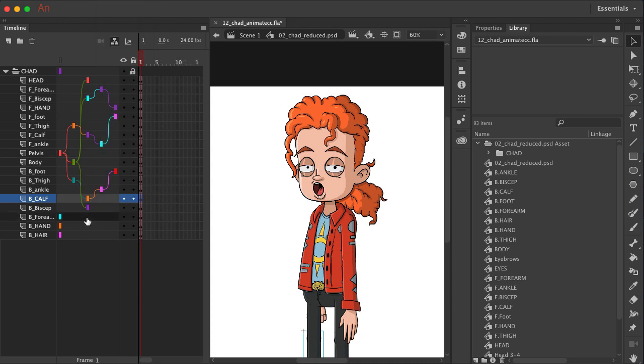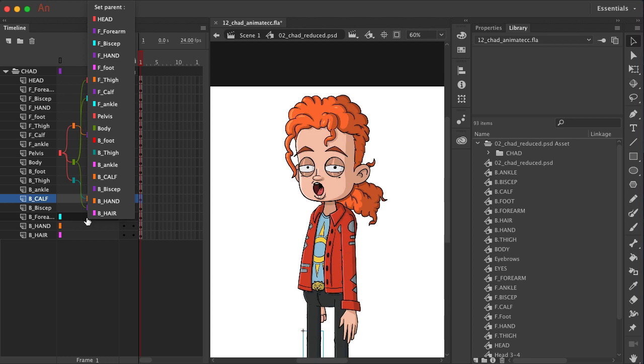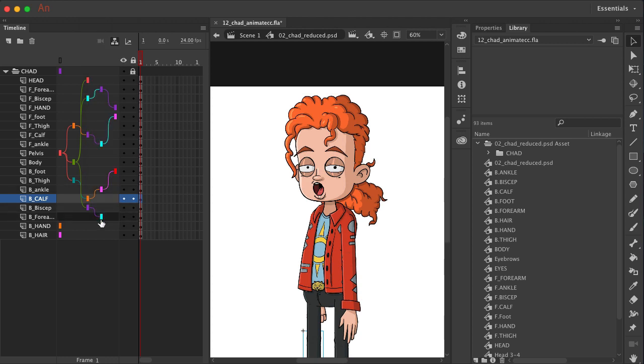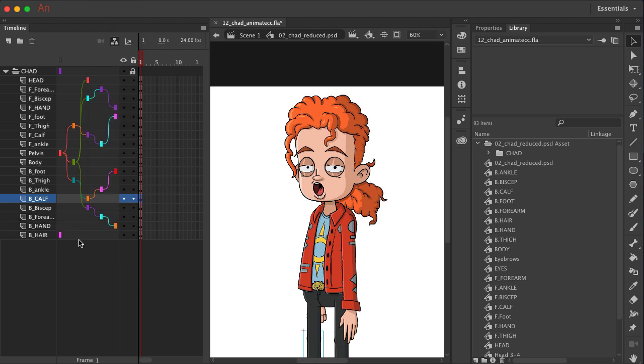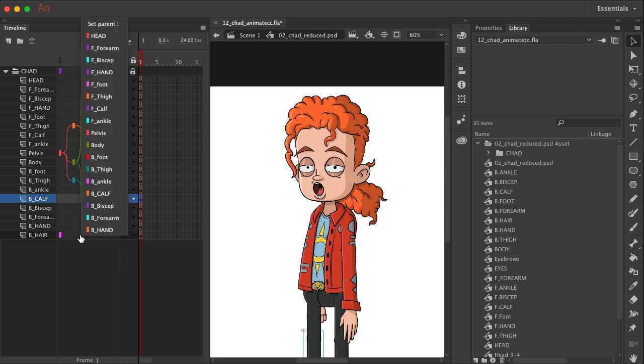And then we come down here. We need our back forearm connected to the back bicep. Back hand connected to back forearm.